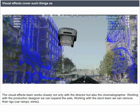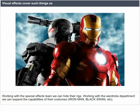The visual effects team works closely not only with the director but also with the cinematographer. Working with the production designer, we can expand the sets. Working with the stunt team, we can remove their rigs, car rams, and wires. Working with the special effects team, we can hide their rigs. Working with the wardrobe department, we can expand the capabilities of their costumes — for example, Iron Man and Black Swan.